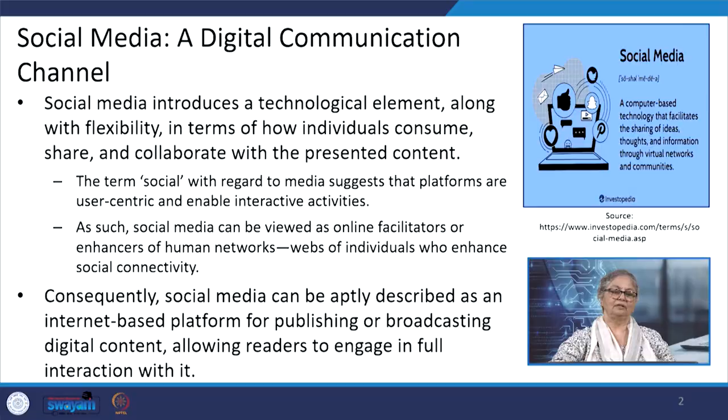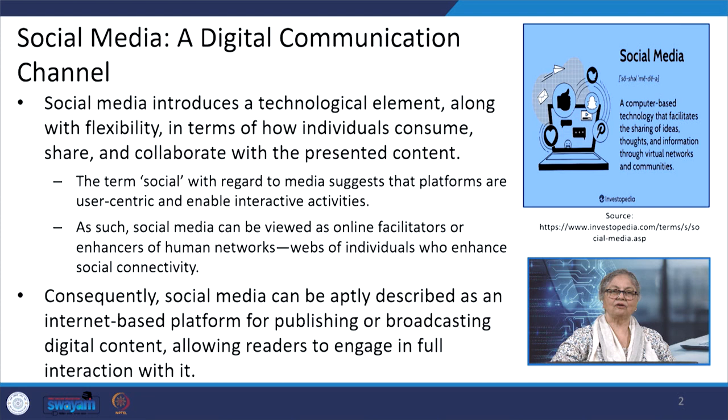Social media and networking sites are an integral part of our daily lives today. They have enabled individuals to connect, share and communicate on personal, educational as well as professional levels. Without social media, we cannot have effective communication in contemporary times of digitized living. Social media introduces a technological element along with flexibility in terms of how individuals consume, share and collaborate with the presented content.